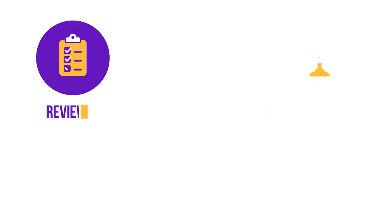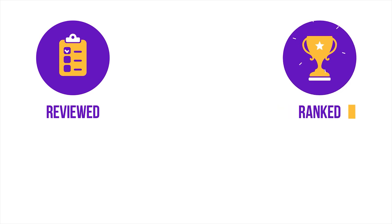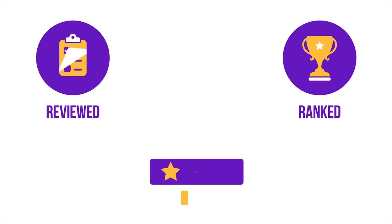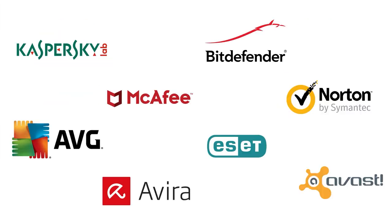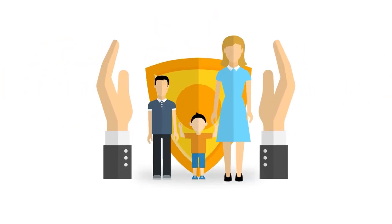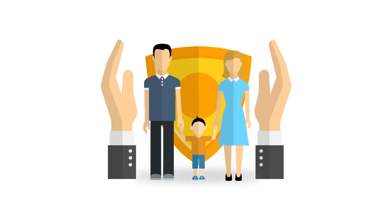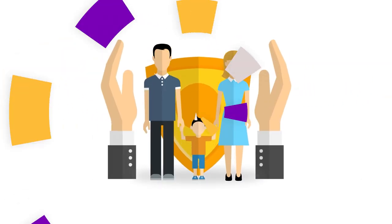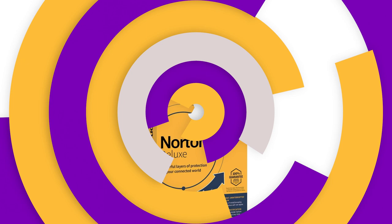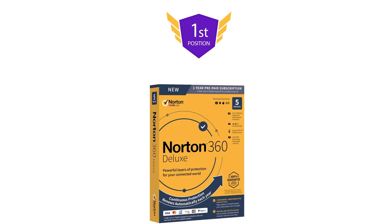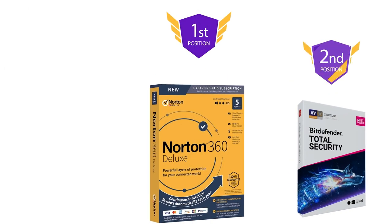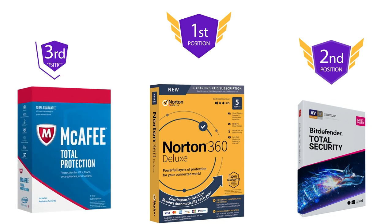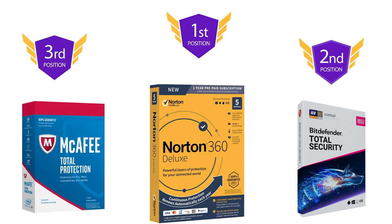During the past few months, the CyberLab team has reviewed, ranked, and rated 30-plus premium antivirus suites from the biggest names in cybersecurity. We did this so you can confidently choose the best antivirus software to protect yourself and your family. Currently, our number one pick for the best antivirus product is Norton 360 Deluxe. Bitdefender Total Security takes the second position, while McAfee Total Protection ranks third on our list.